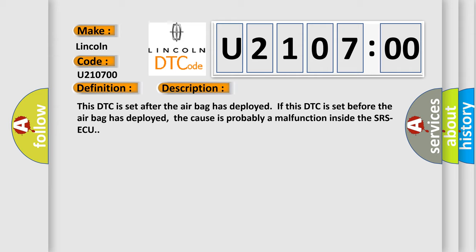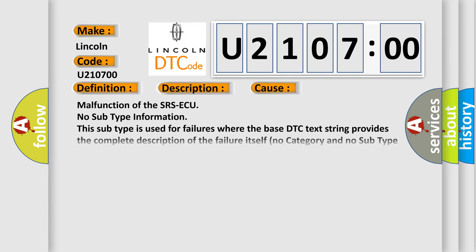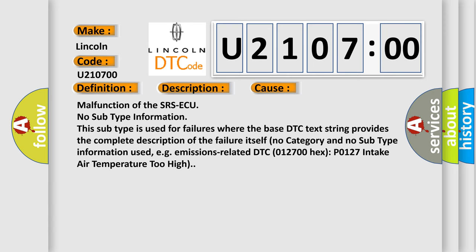This diagnostic error occurs most often in these cases: Malfunction of the SRS. No subtype information. This subtype is used for failures where the base DTC text string provides the complete description of the failure itself.